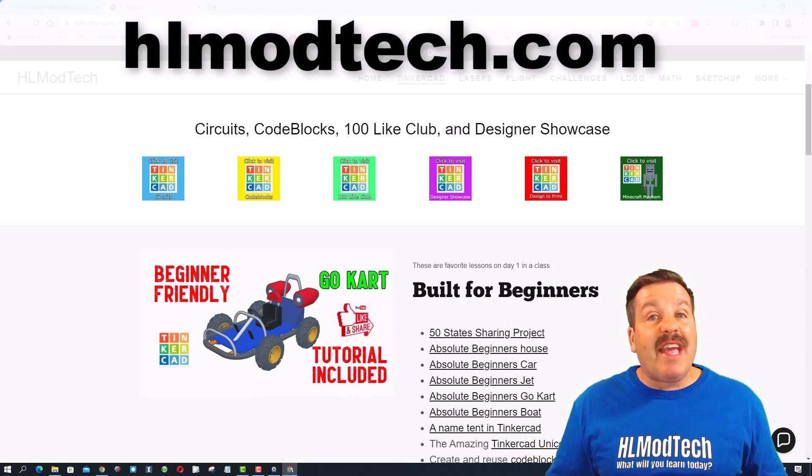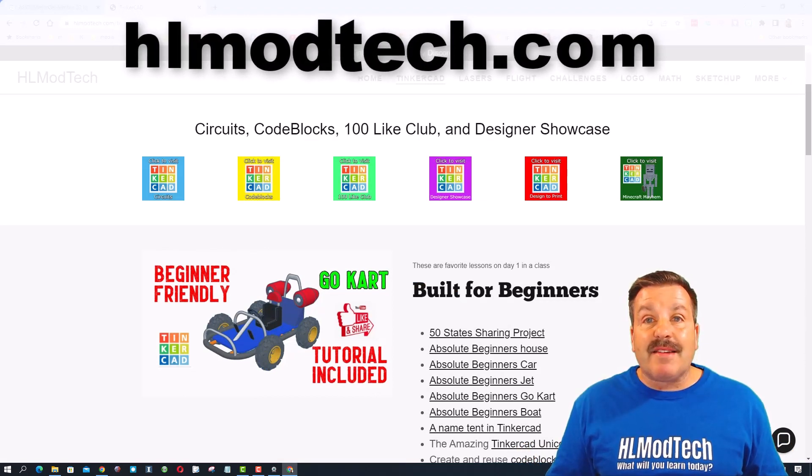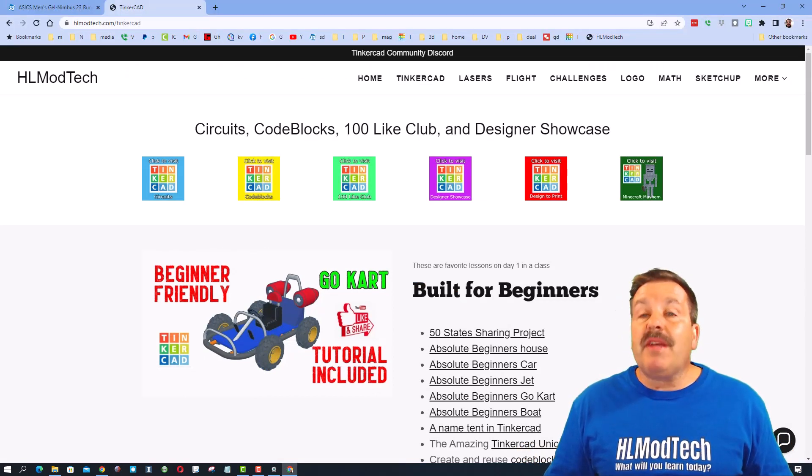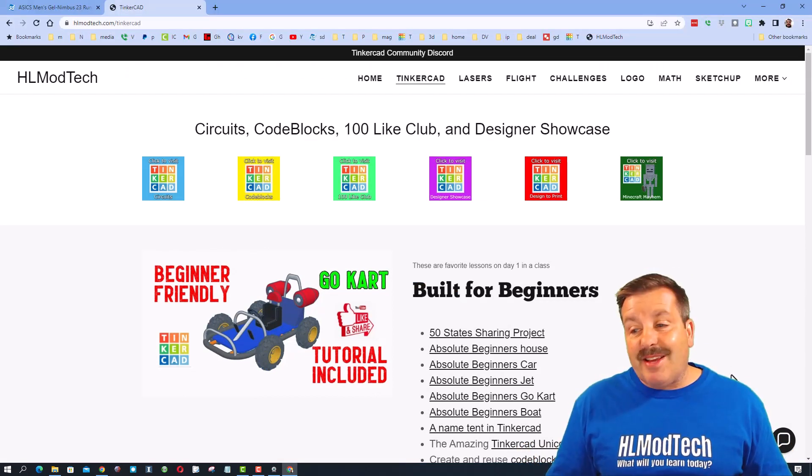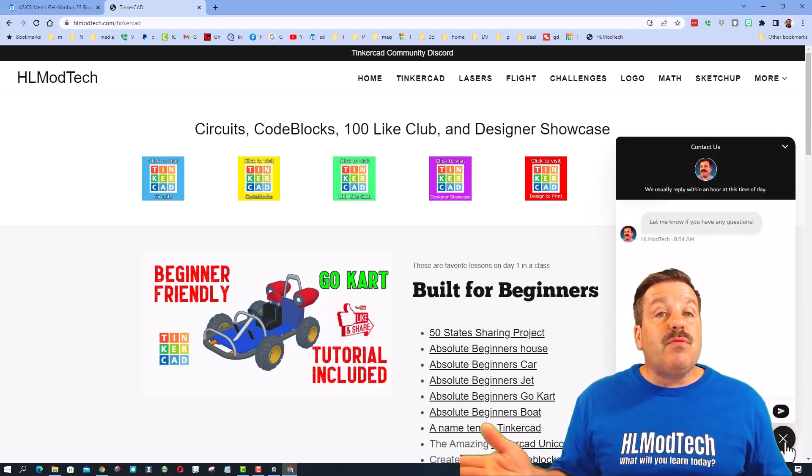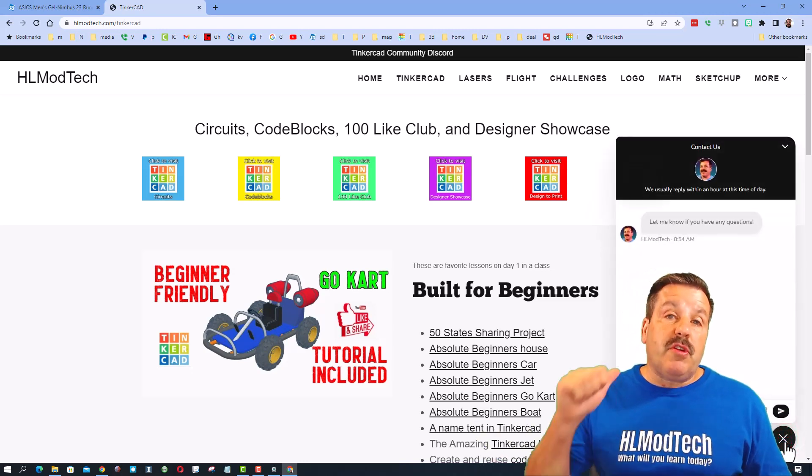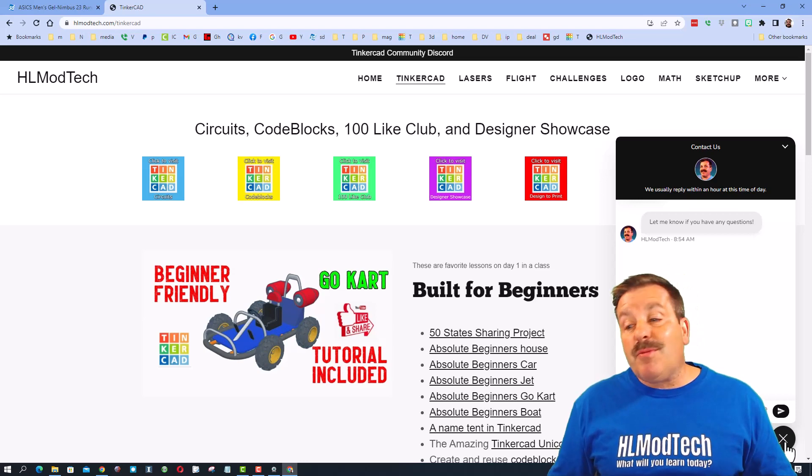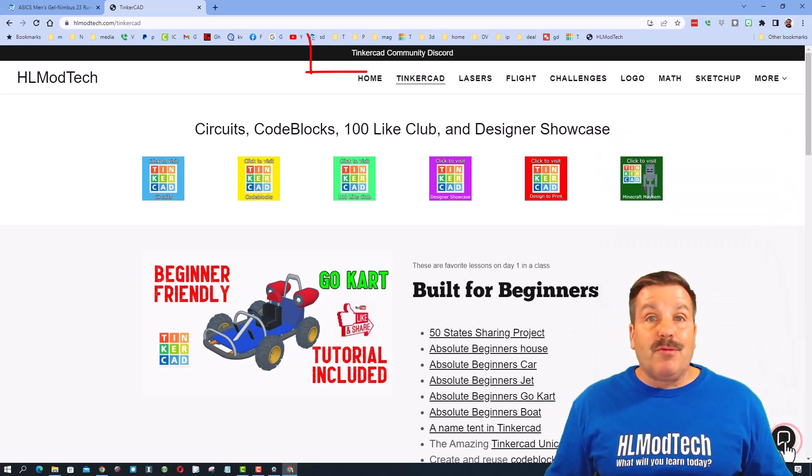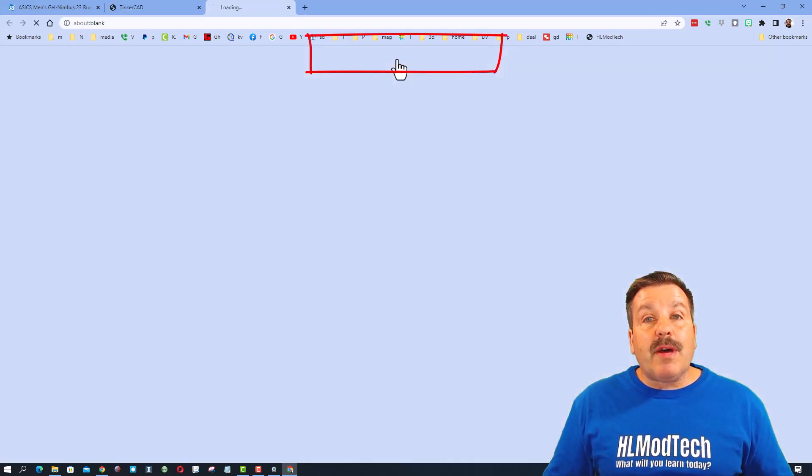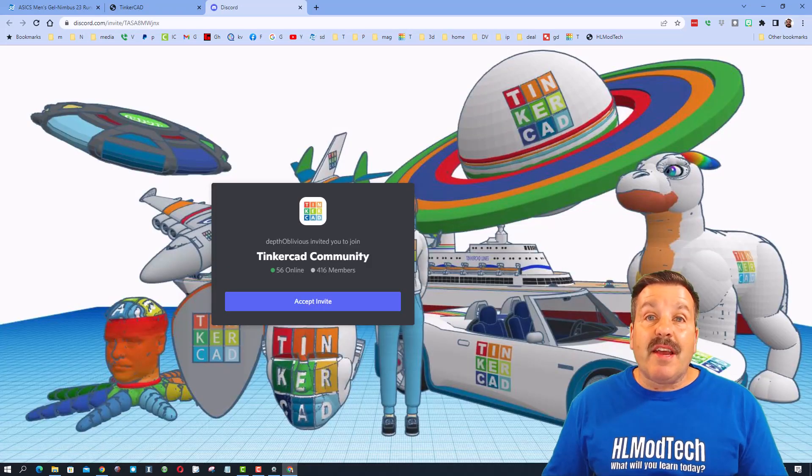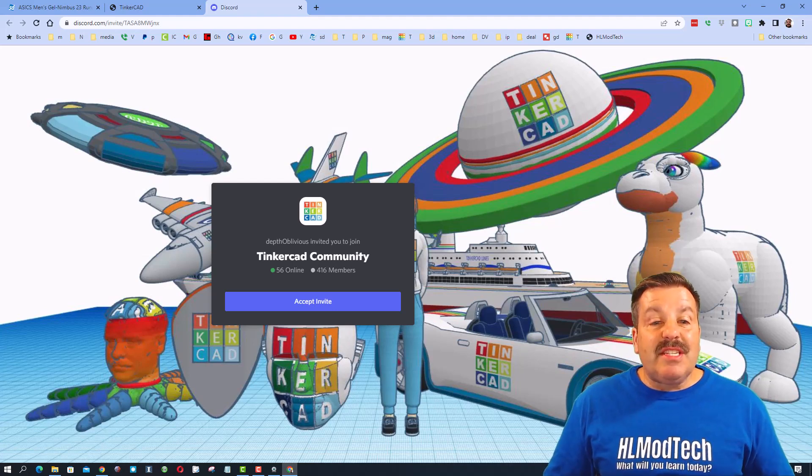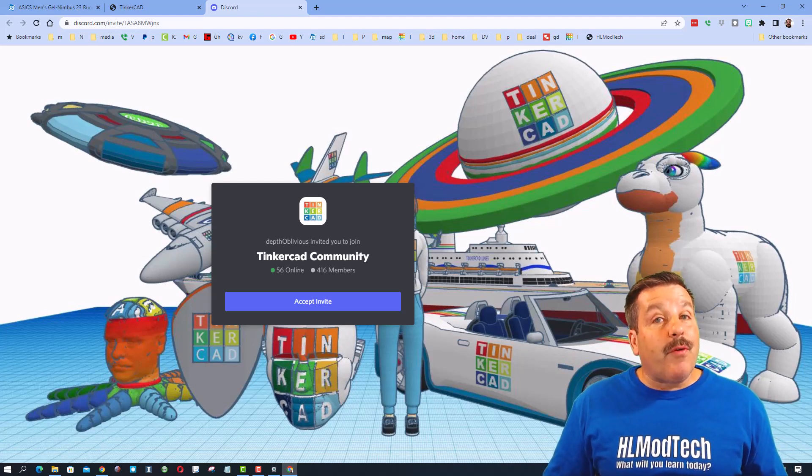Of course if those options don't work for you don't forget you also have HLModTech.com. I have got the sweet web page dedicated to Tinkercad and then down at the bottom a sweet messaging tool you can add your question, comment or suggestion and reach out to me almost instantly. Friends I do also want to highlight the Tinkercad community Discord as you can see there are more than 400 members.